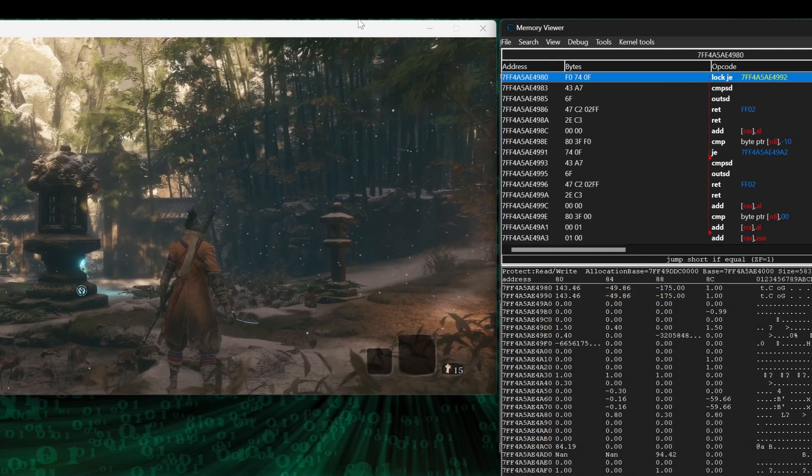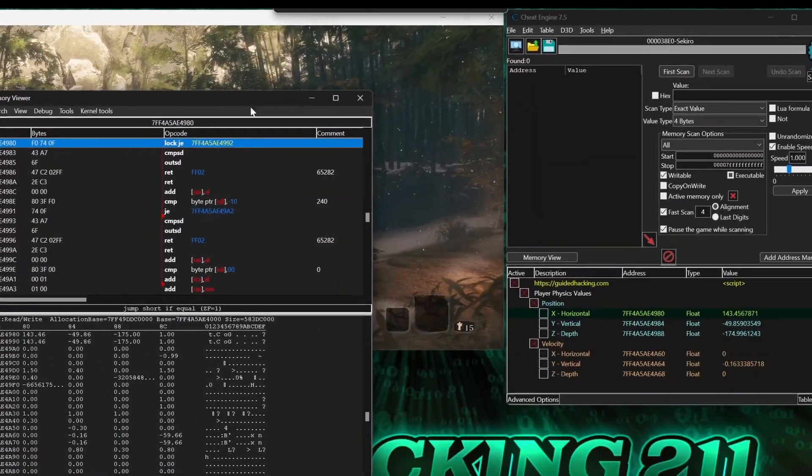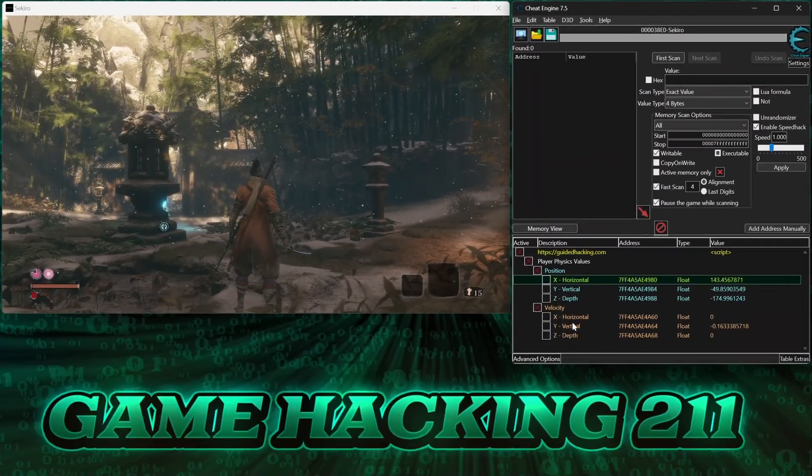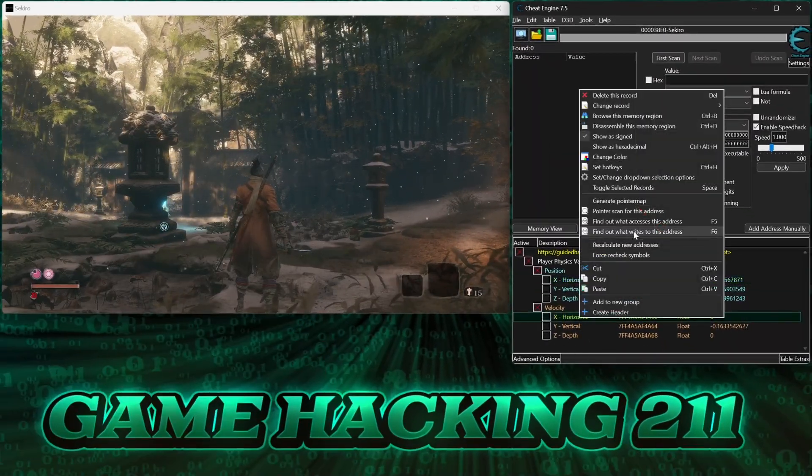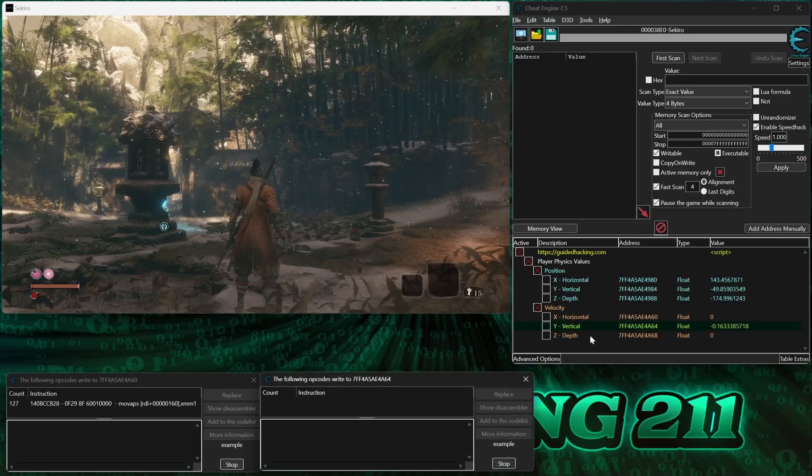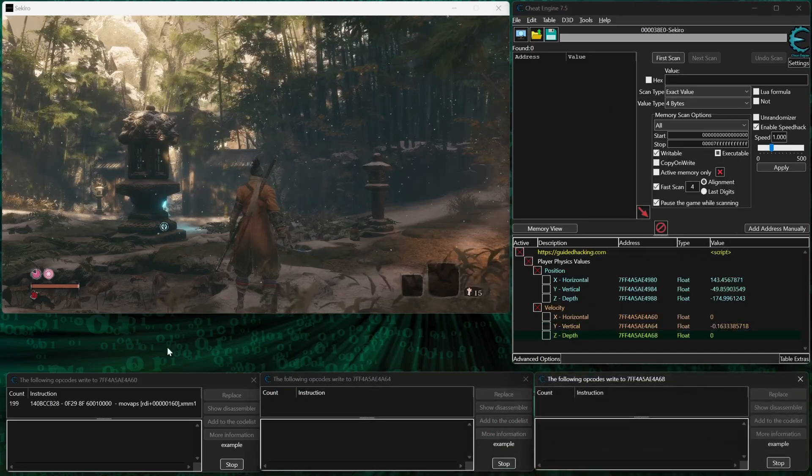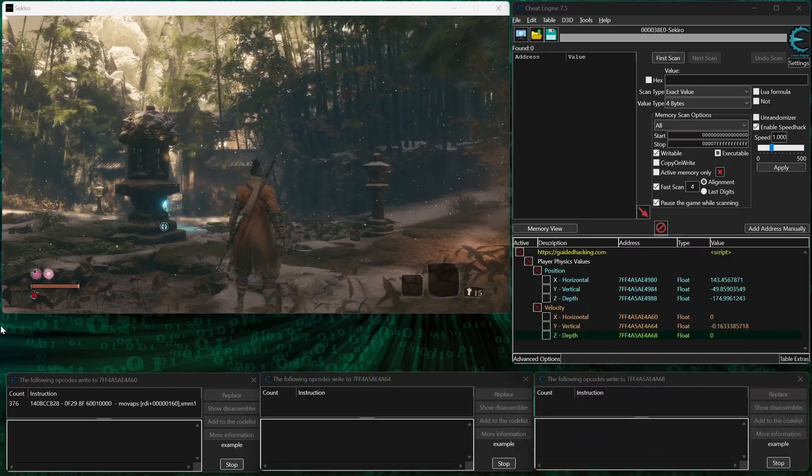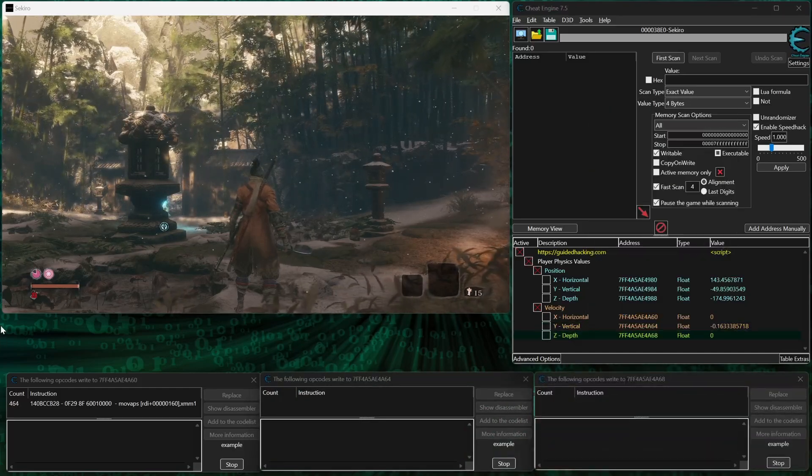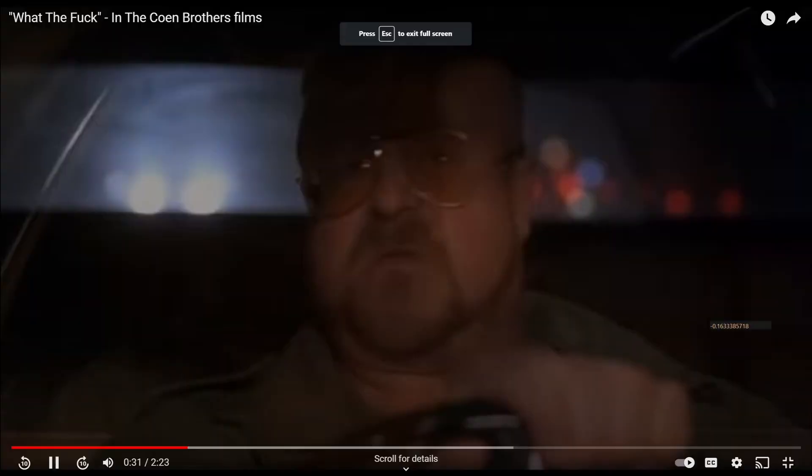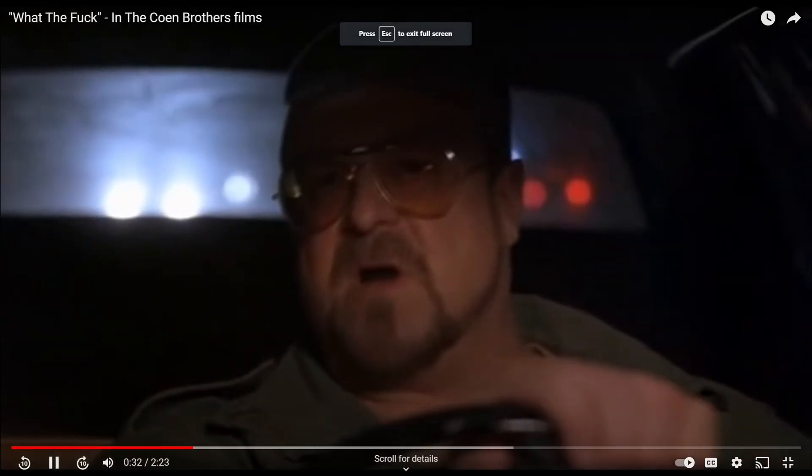Alright, with the addresses for velocity, let's see what opcodes write to them so we can make our superspeed script. But wait! Nothing is loading for the vertical or depth velocity addresses! What the fuck is going on there?